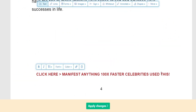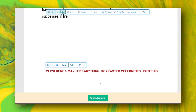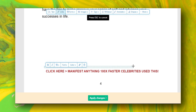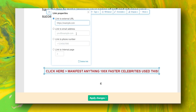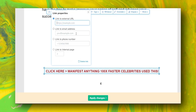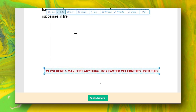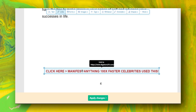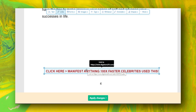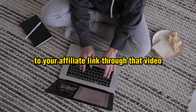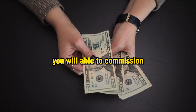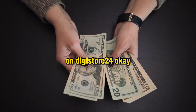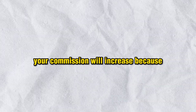Now go back to Sejda.com. Click on 'Links', select the text, copy and paste your affiliate link, and click enter. Now if anyone clicks this, they will be redirected to your affiliate link, through that VSL, and if anyone buys, you will earn a commission on Digistore24. This way your commission will increase — this is on top of your main CPA Grip earnings.